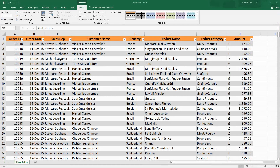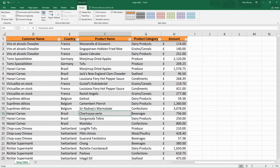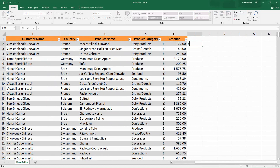Structured references are another great benefit and reason to start using tables. They take you away from A1-style referencing commonly used by Excel users and provide a meaningful and simple way of referring to the data in that table. For example, if I wanted to create a calculated column here to take 10% off the amount value, I could type equals and click on that amount value — and it references it as @Amount instead of H2. This is a structured reference.